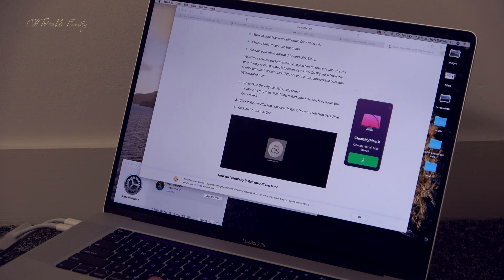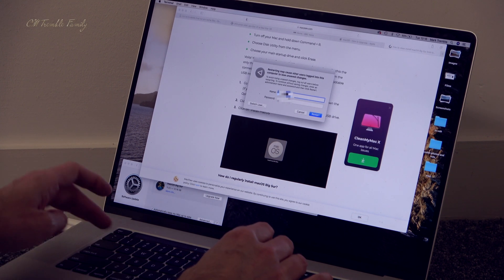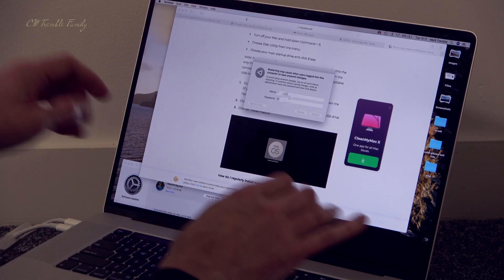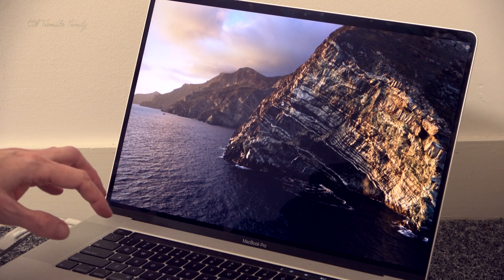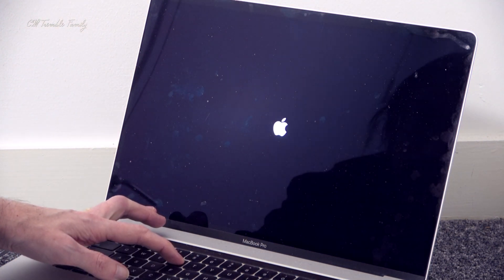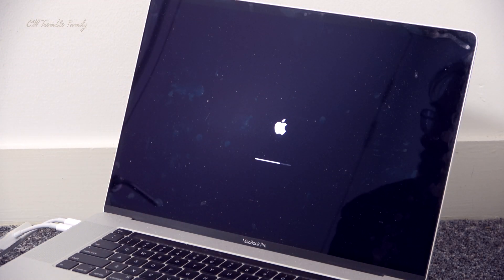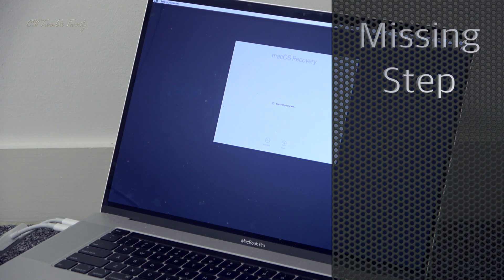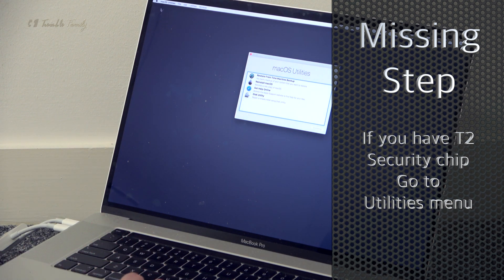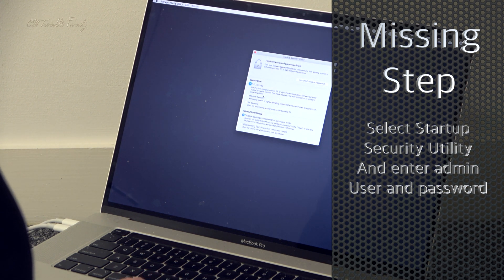Let's restart. Once the machine is restarting, hold Command and R — this takes you into recovery mode. From there you can go into security settings in the utilities menu, which allows you to enable booting from an external hard drive before you reformat your hard drive to install the operating system.